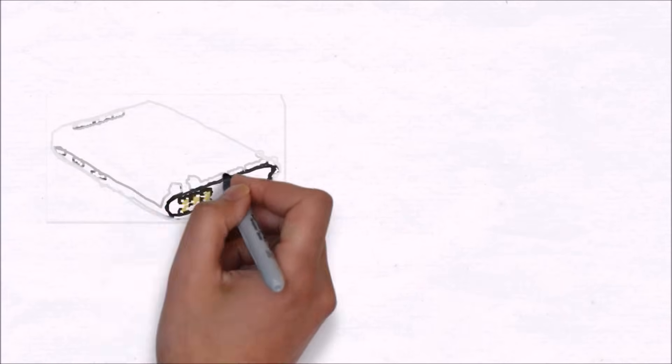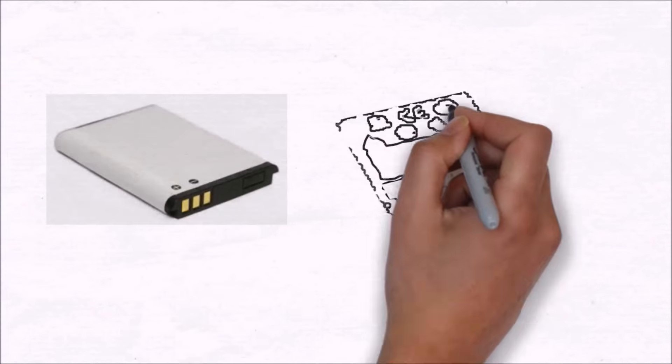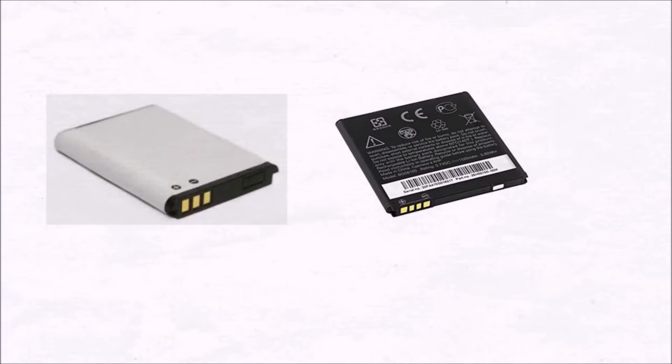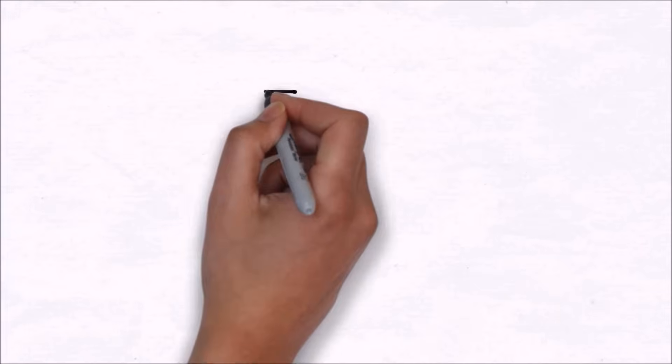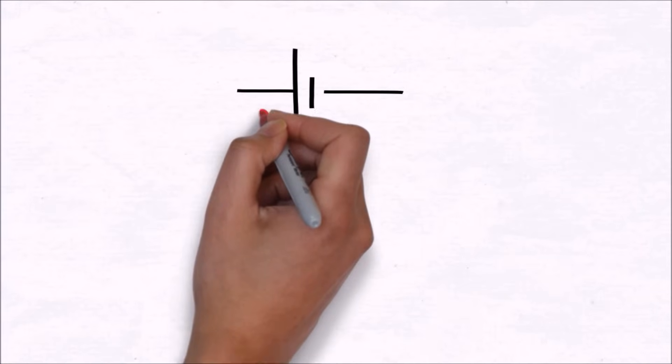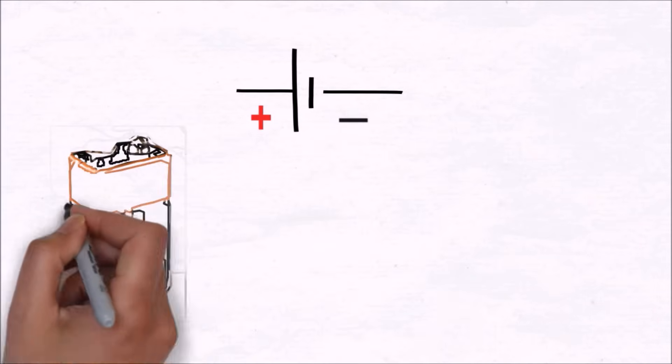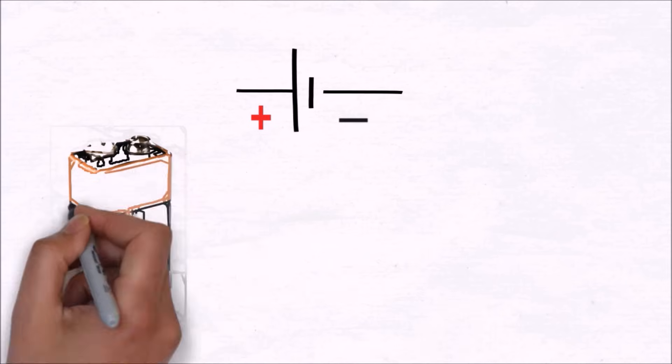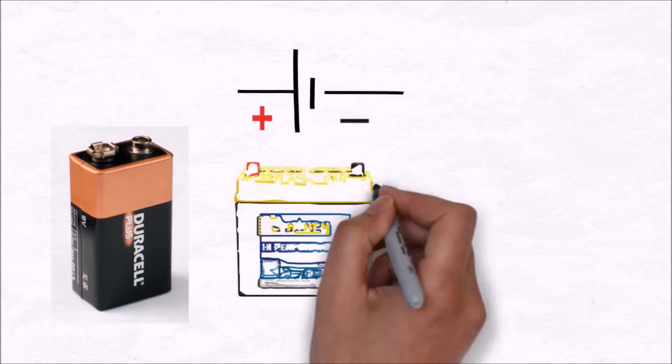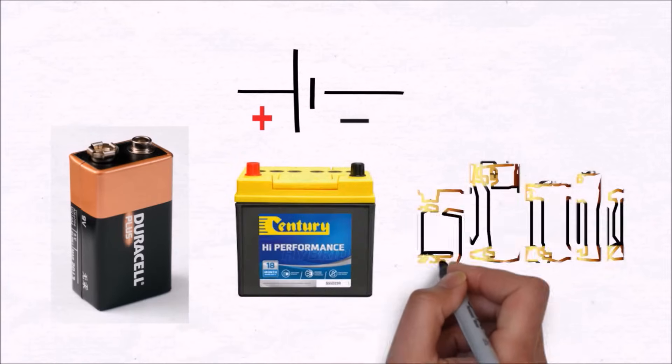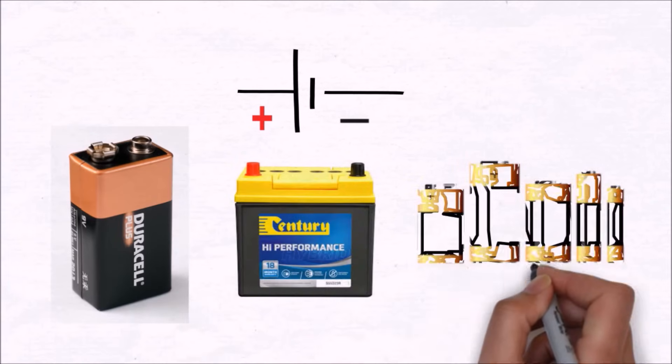Well, some mobile phone batteries have three terminals while some have four terminals. Now why is this question so curious in the first place? Because every battery we see around us has only two terminals, positive and negative.